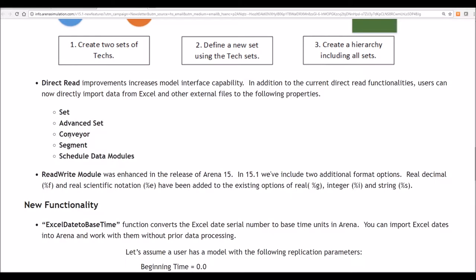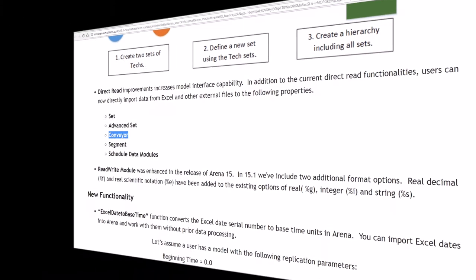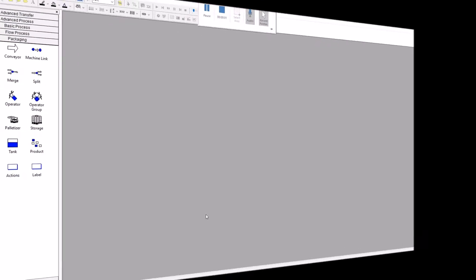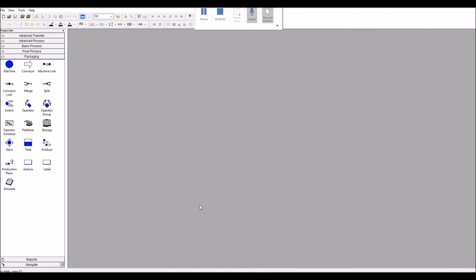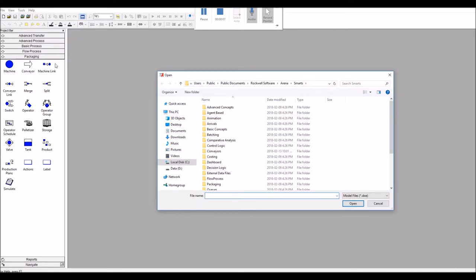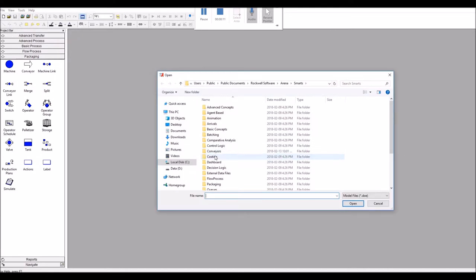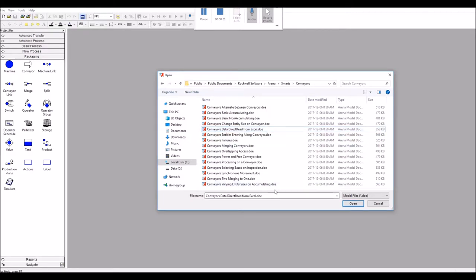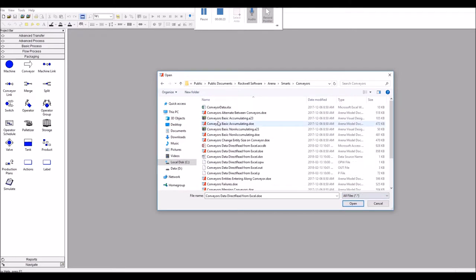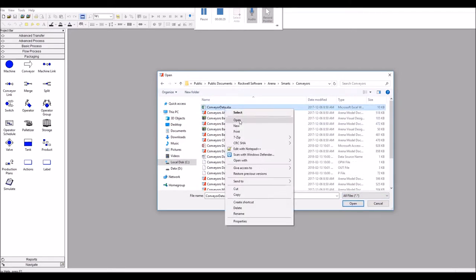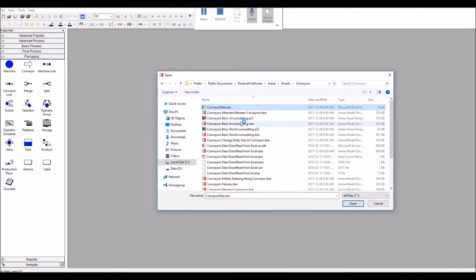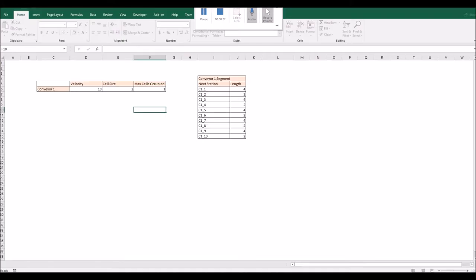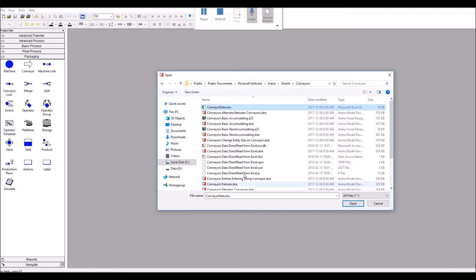And today we will show you how to import conveyor options. Once you open Arena version 15.1, you may go to file and browse smarts, where several small models are there to help you understand all of the features of software. In the conveyors folder, there is a model called data direct read from Excel. And in that same folder, there's actually also a conveyor data file, which we will show at the same time.